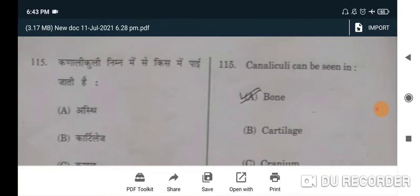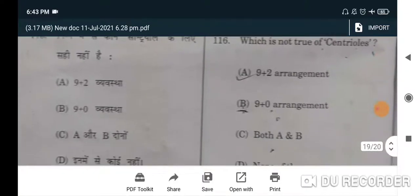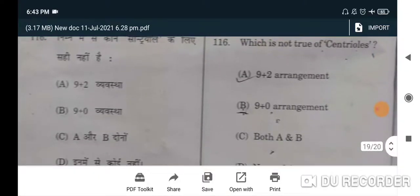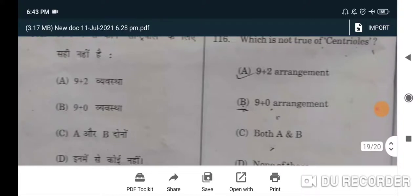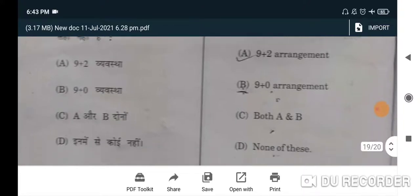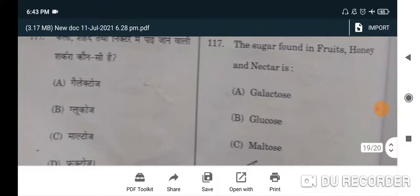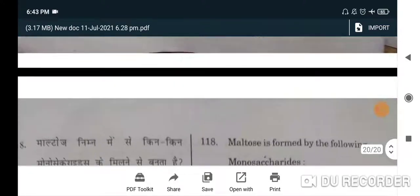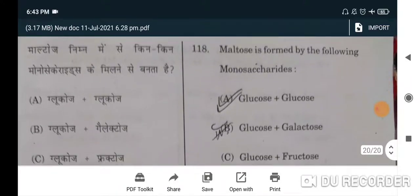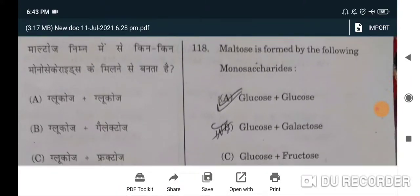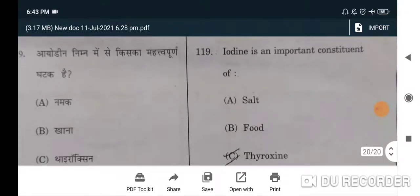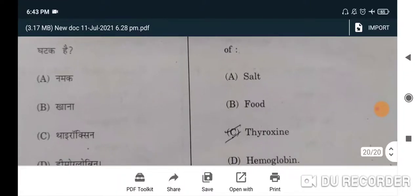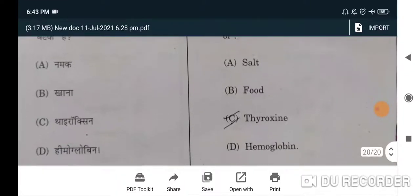Tricarpellary syncarpous condition is found in Liliaceae — option C. Canaliculi can be seen in bone — A will be the correct option. Which is not true of centrioles? Nine-plus-two arrangement — A will be the correct option. The sugar found in fruits, honey, and nectar is fructose — D will be the correct option. Maltose is formed by the monosaccharides glucose plus glucose — A will be the correct option.